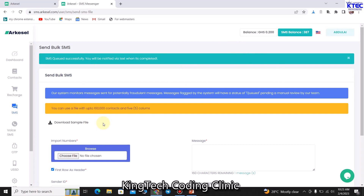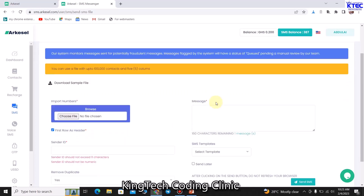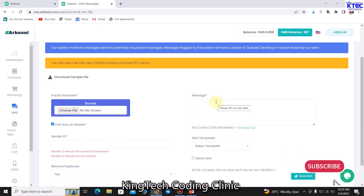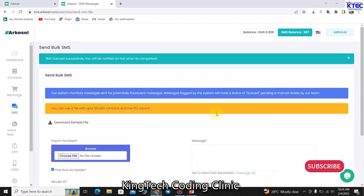That is basically how the website is used to send bulk SMS. Just like smsonlinegh.com, you don't need to apply for a sender ID — it's as simple as that. Other countries can also use this and enjoy it. I think this brings us to the end of this tutorial. If you liked the video, don't forget to subscribe to the channel and press the bell icon to get notified anytime we upload new tutorials. Thank you and see you in the next tutorial.